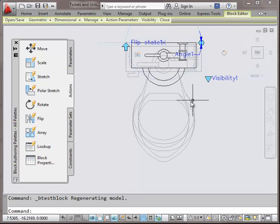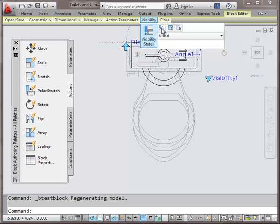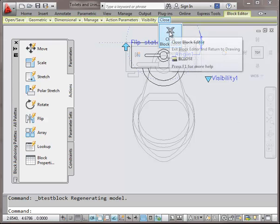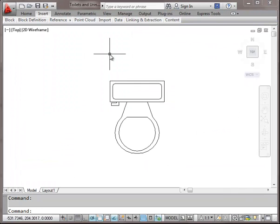You can see it's been a fairly straightforward process, but you need to remember the steps and do them in the right order. It's always parameter then action, then your different visibility states, and you're good to go. I've tested everything and it's looking good. Now I'm just going to close the block editor and save changes — I sure do, don't want to do that again.